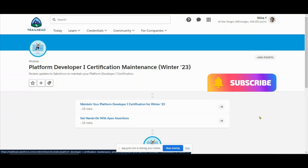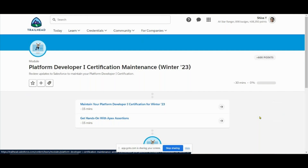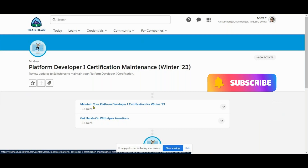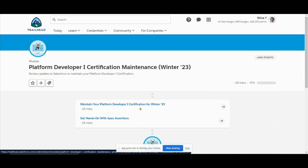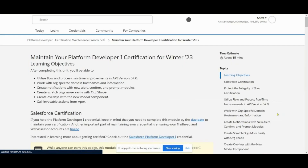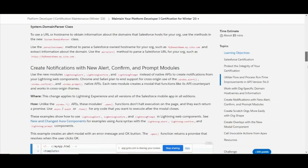Hi guys, so now we'll see Platform Developer One maintenance module, Winter 23. So who received an email from Salesforce regarding this maintenance? All of you complete this maintenance. In this maintenance we have two modules: one is multiple choice and the second one is a hands-on program. First we'll see the multiple choice - that is the first one, to maintain your Platform Developer One certification for Winter 23. They've given us 15 minutes time, and here we have some questions.